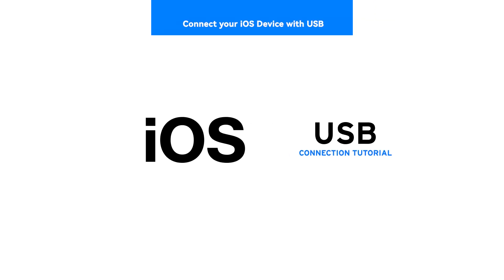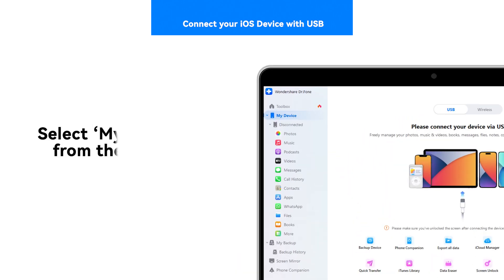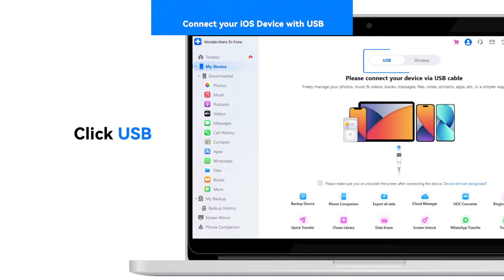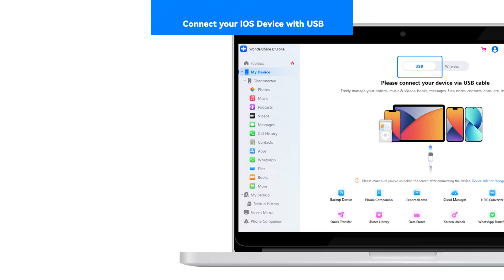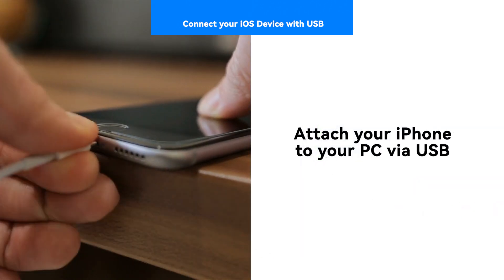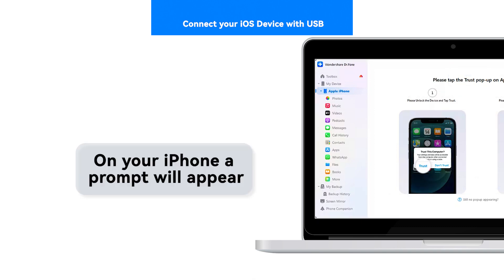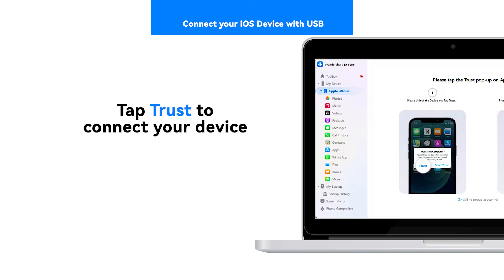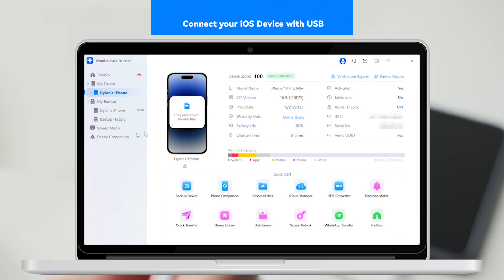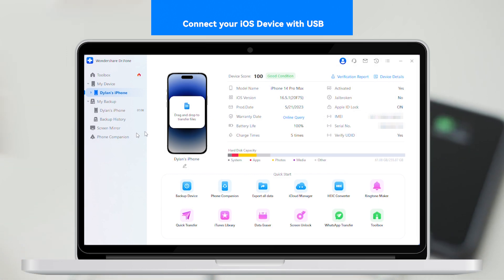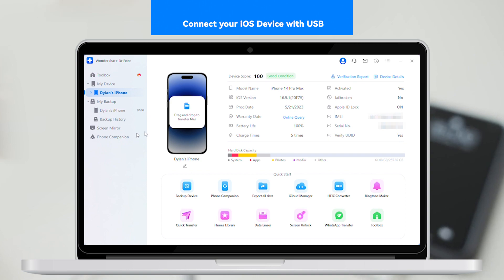To connect your iOS device with USB, go to the menu and select My Device, then click the tab USB from the top section of the screen. Attach your iPhone with a USB cable and connect it to the computer. On your iPhone, a prompt will appear — tap the Trust button to connect your device. Your iOS device details will now appear automatically on the Dr. Phone My Device dashboard when connected via USB.